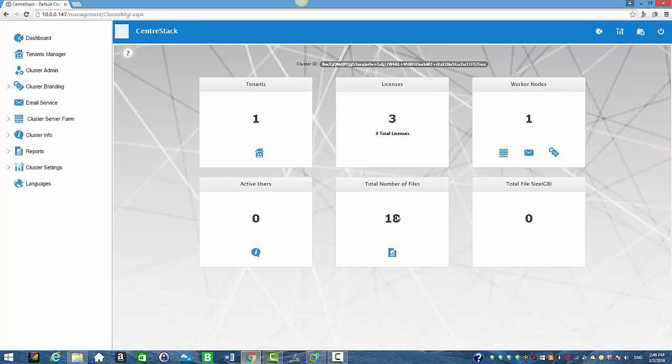As you can see, it's working properly. And this is how you will change the default administrator's email address in CenterStack. Thank you.